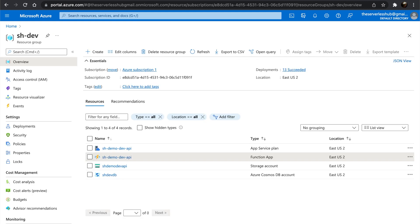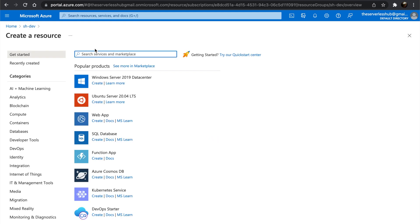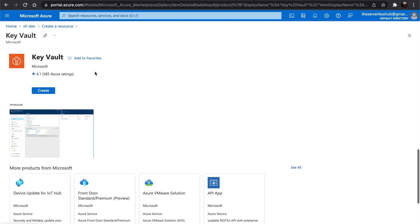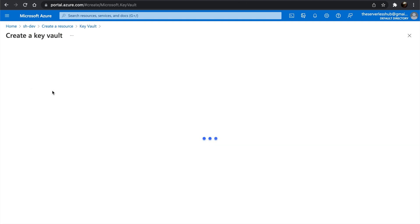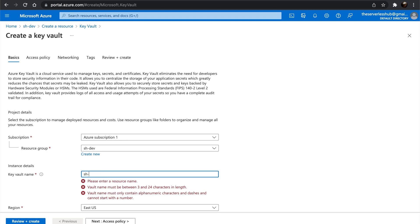Let's create a Key Vault. Go back to the resource group, click on Add, search for Key Vault, click Create. Type in the name of your choice.